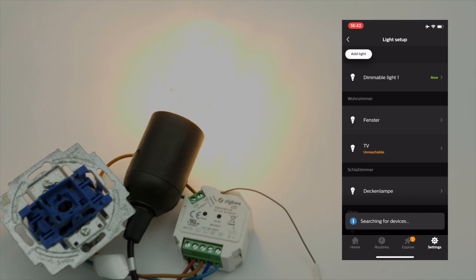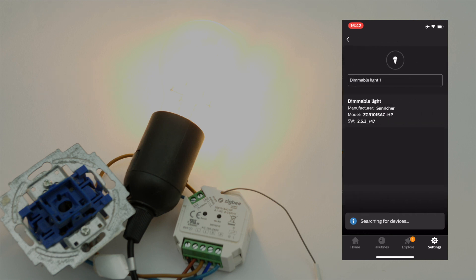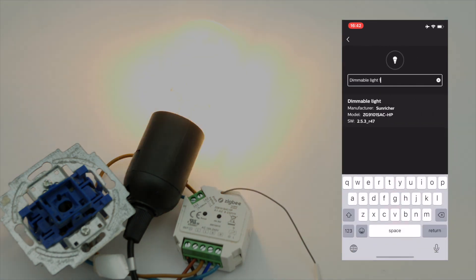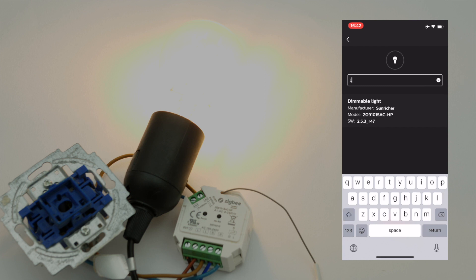Okay, there it is, dimmable light one, so let's go into it and we'll rename it to light one.